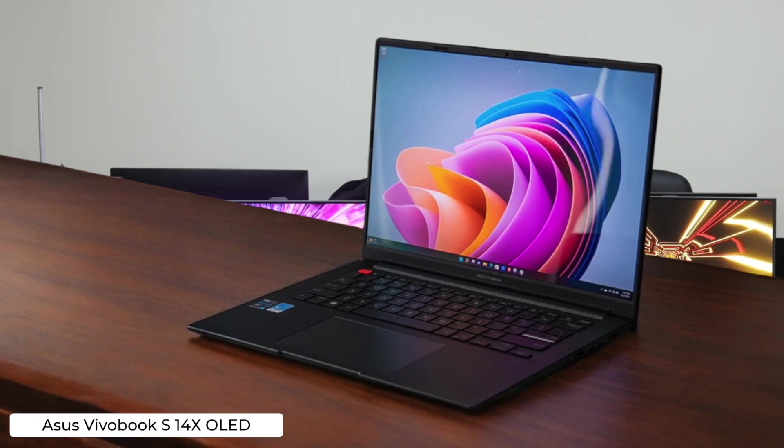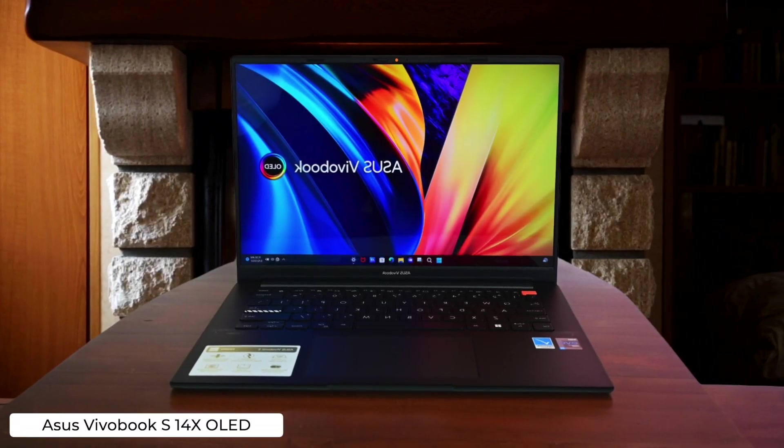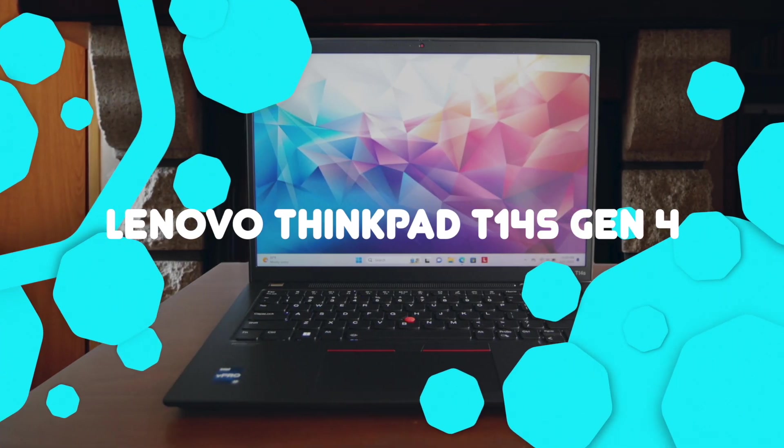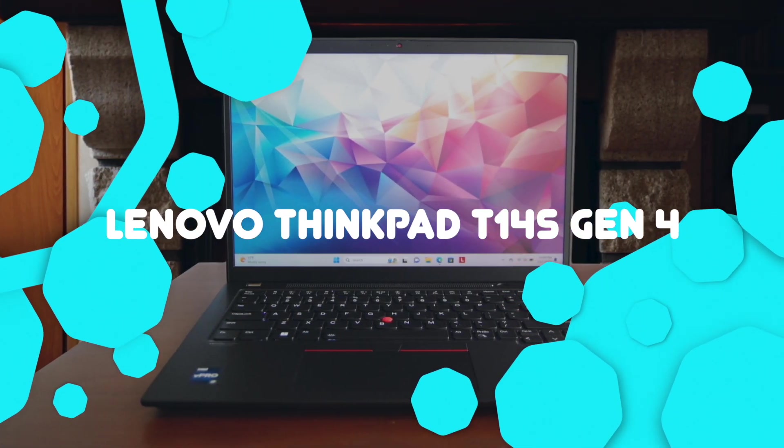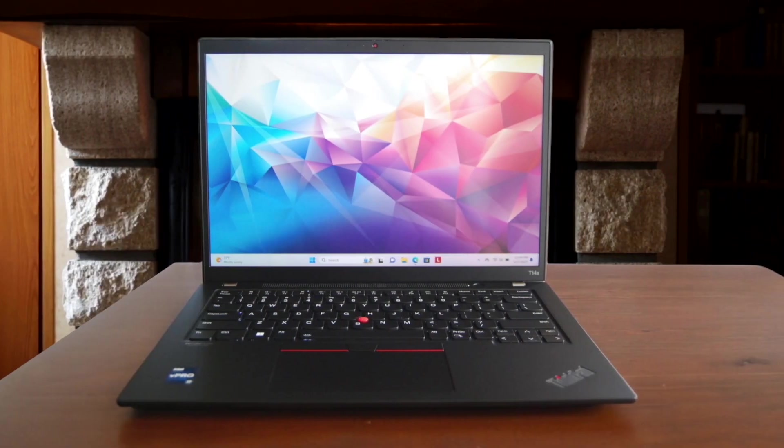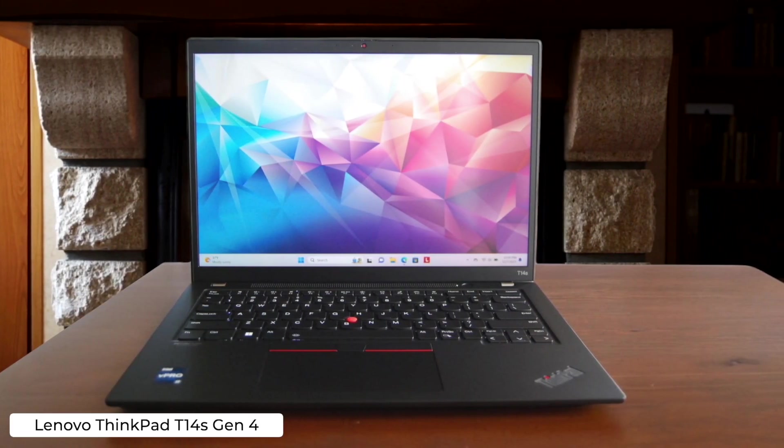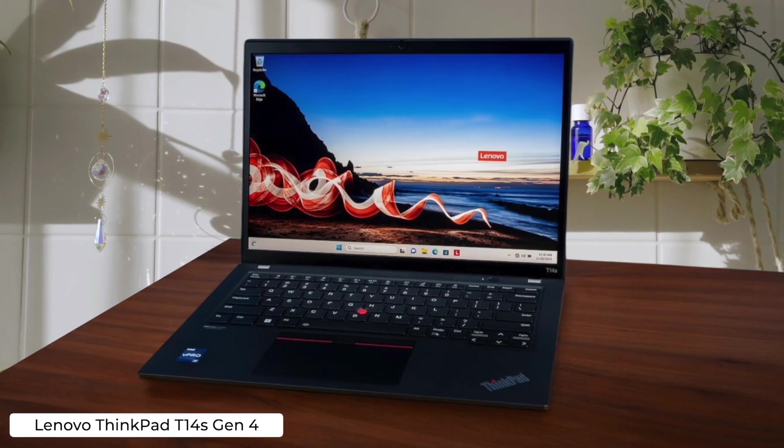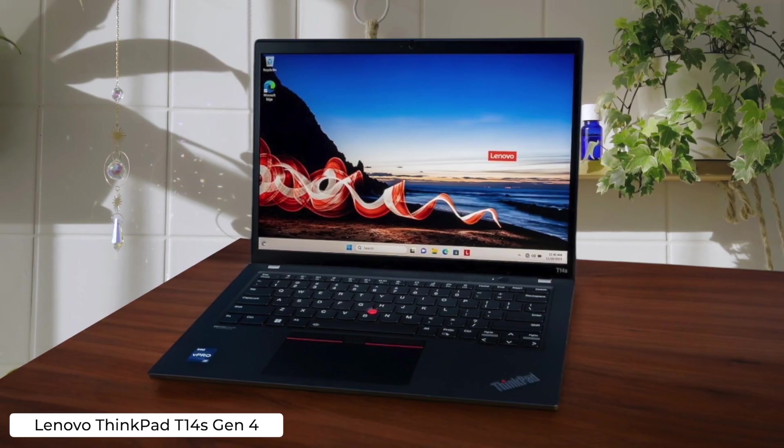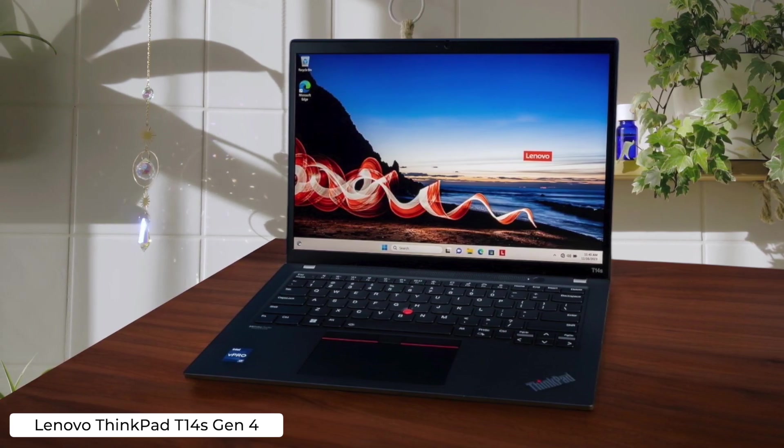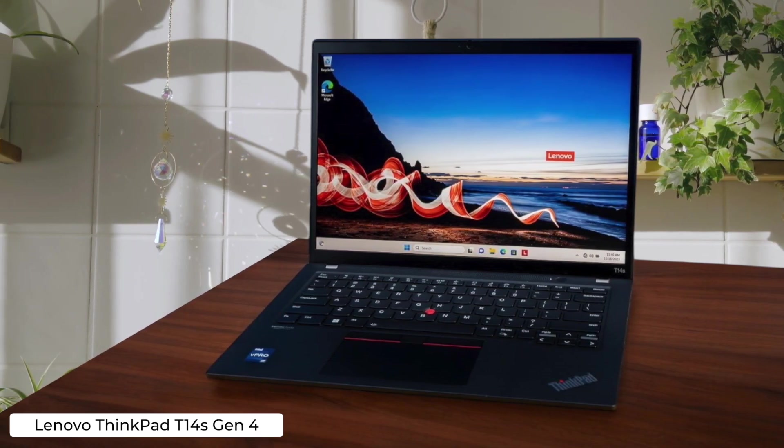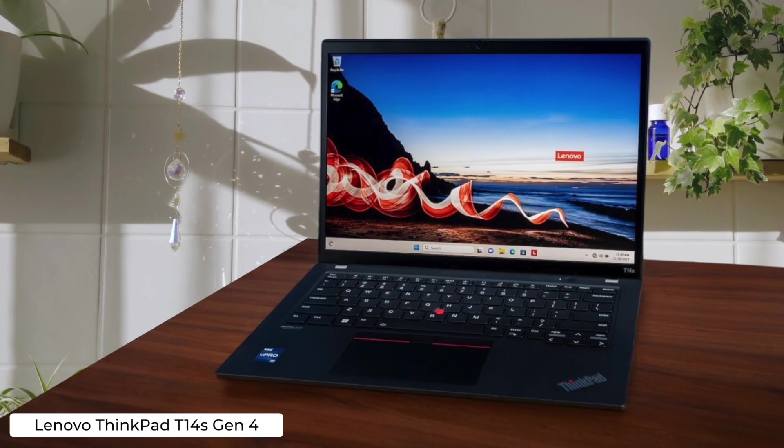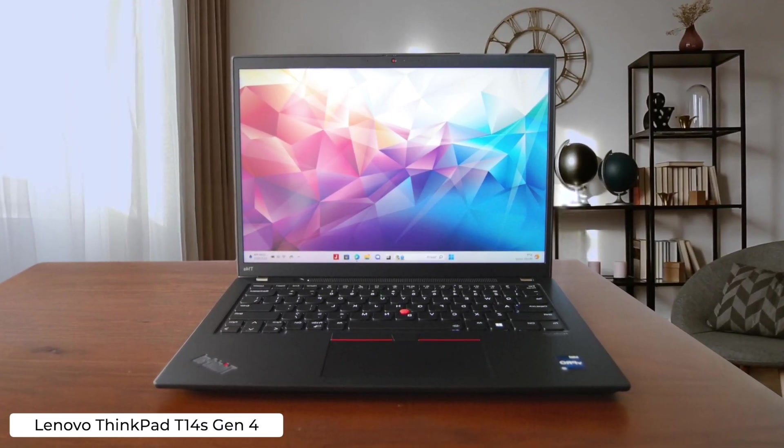Lenovo ThinkPad T14s Gen 4. This beast of a laptop is perfect for coding marathons with its world-class keyboard and long battery life, letting you type away for hours without getting hand cramps or running out of juice. But watch out for that mediocre 720p webcam. Your coworkers might think you're coding from a potato during video calls.